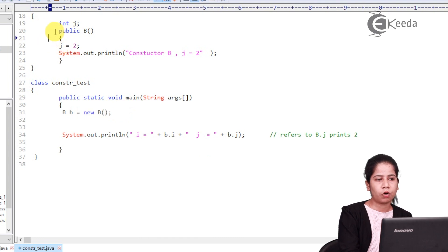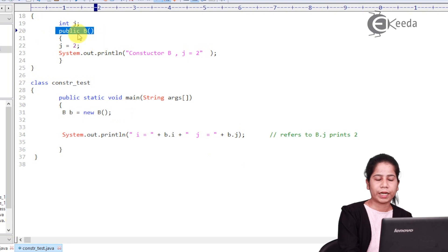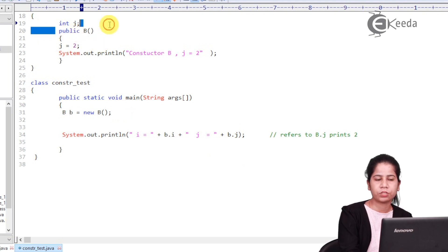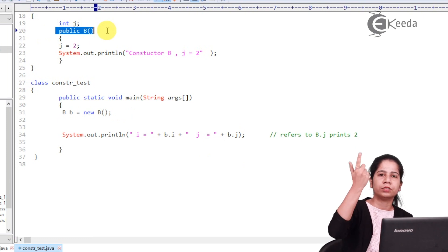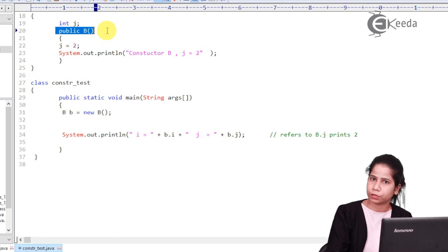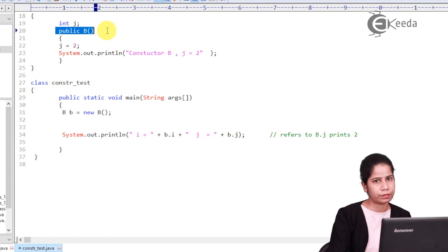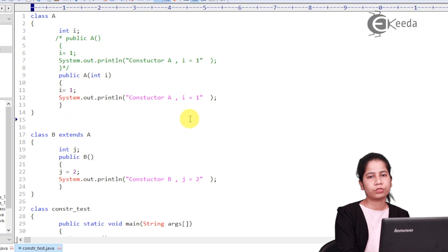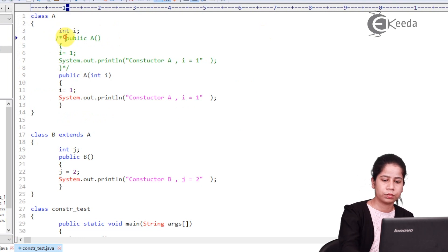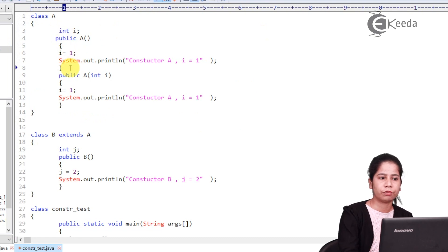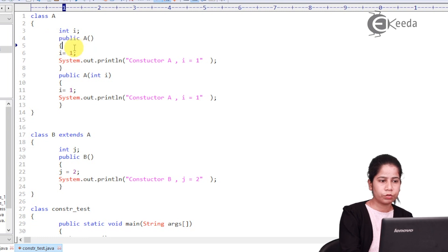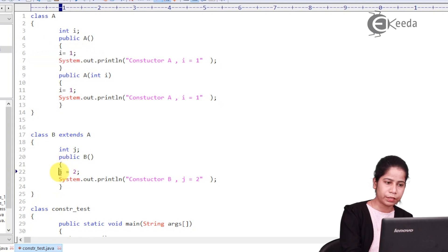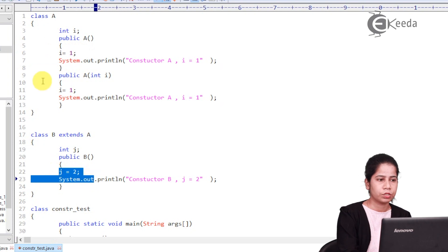So basically whenever I am calling in inheritance, whenever I am calling childmost constructor it first goes to the parent most constructor. So parent default constructor is going to be looked first. If it doesn't find it throws you error. So even if I am having constructor in parent but it is a parameterized constructor. So what you should have over here? You should have a default constructor which is important. So it will go to default constructor, it will execute everything inside it. Then it comes back to the childmost constructor and continues the execution of the same.